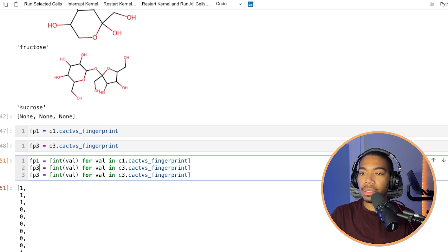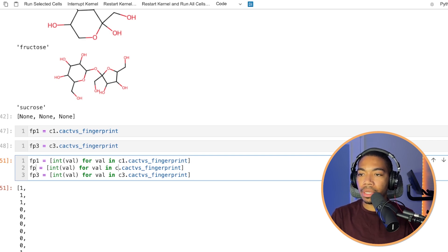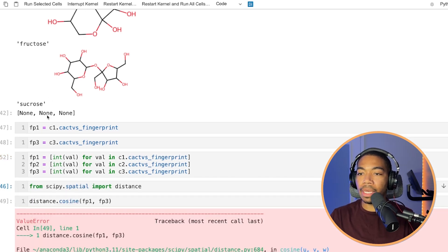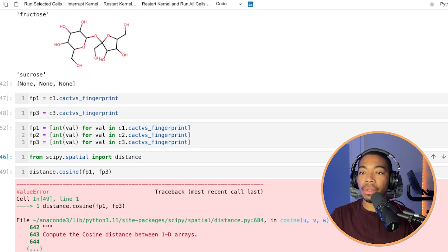And now I will copy this a couple times and make the same adjustment for the other fingerprints. Let me set this equal to one. Let me set this equal to two. And now we have our three fingerprints.